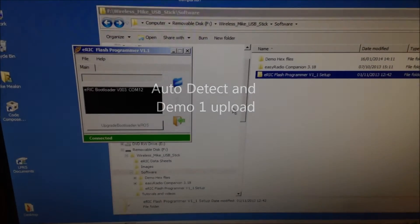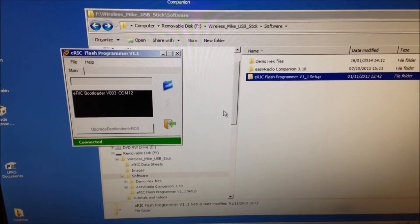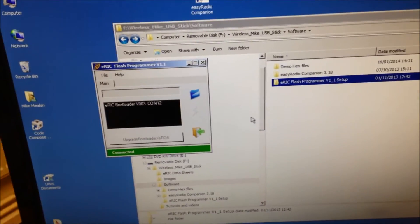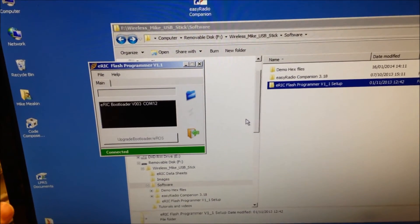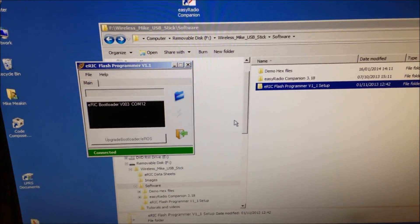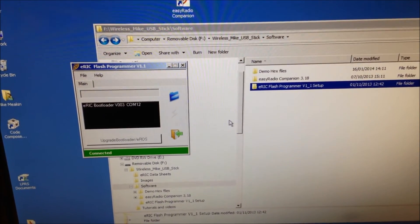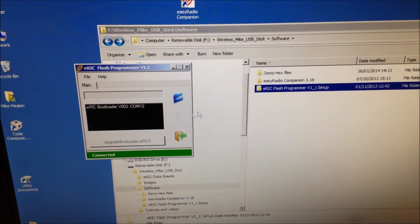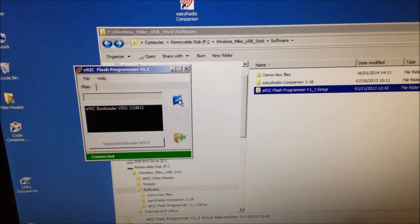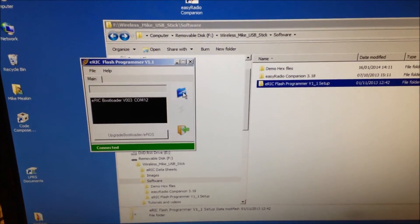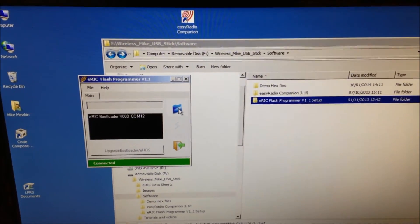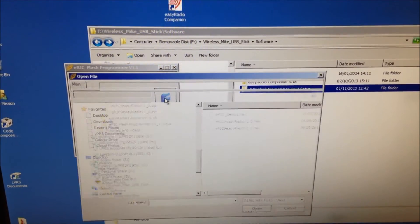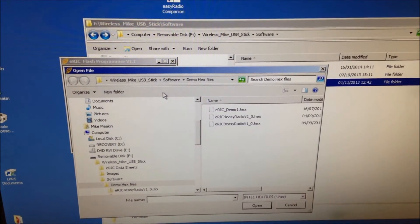Okay. Looking back at the screen, you will notice that the ERIC Development Board has appeared under COM12. It's been auto-detected. That's correct, yes. What we can do now is we need to find the Demo One application. So, we click on the folder, open file.